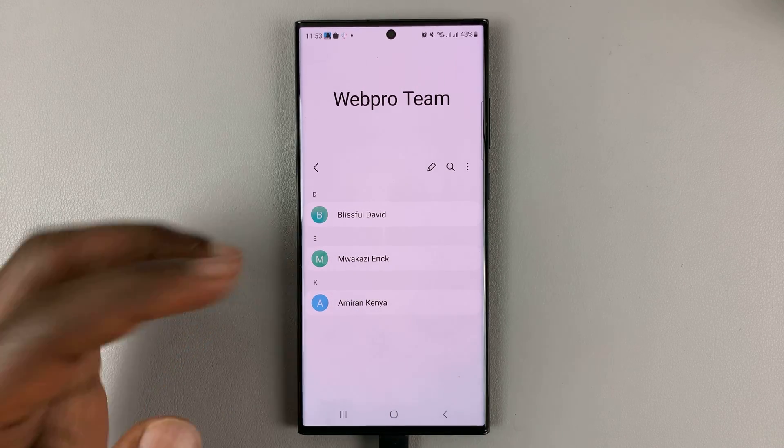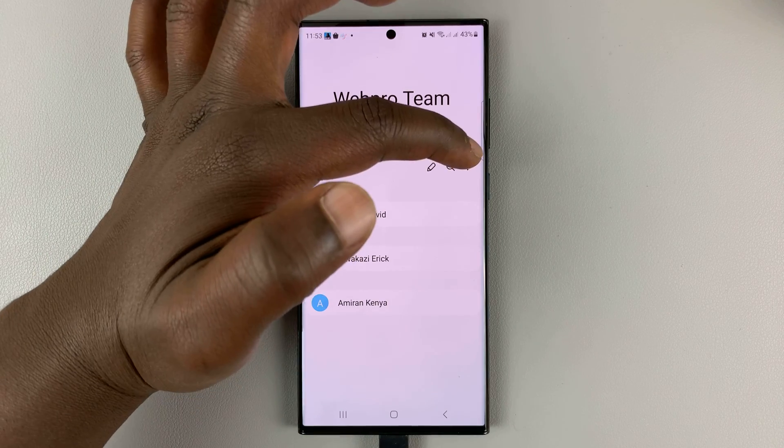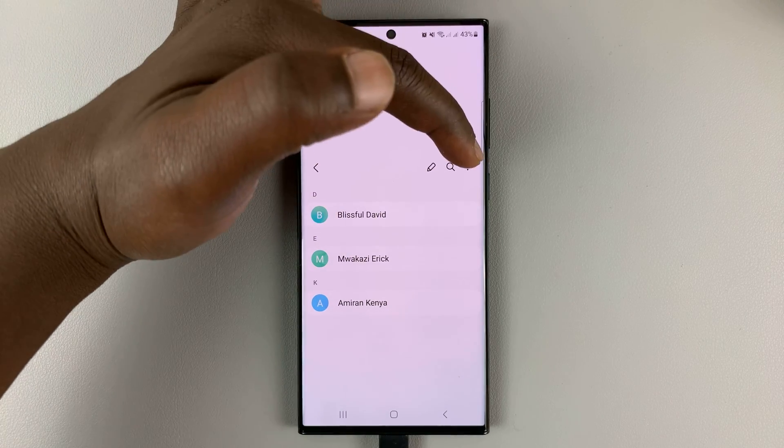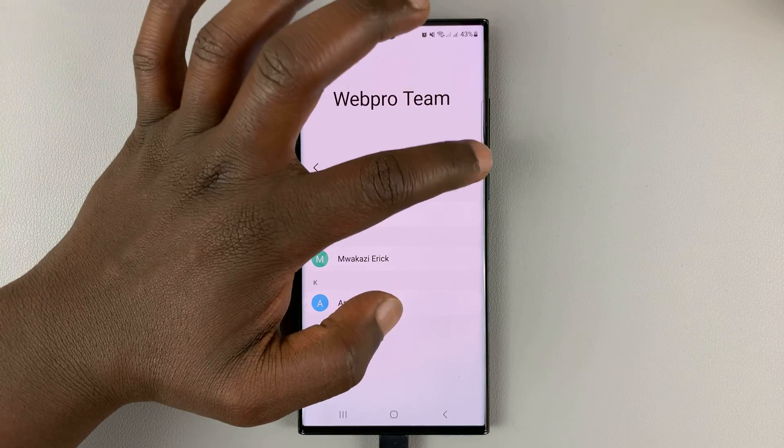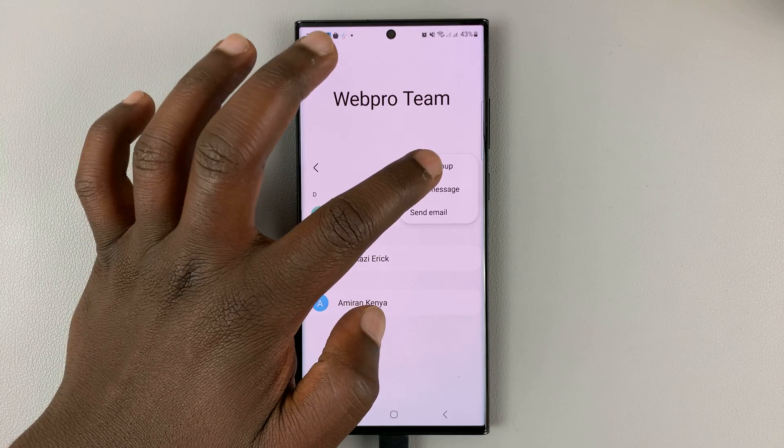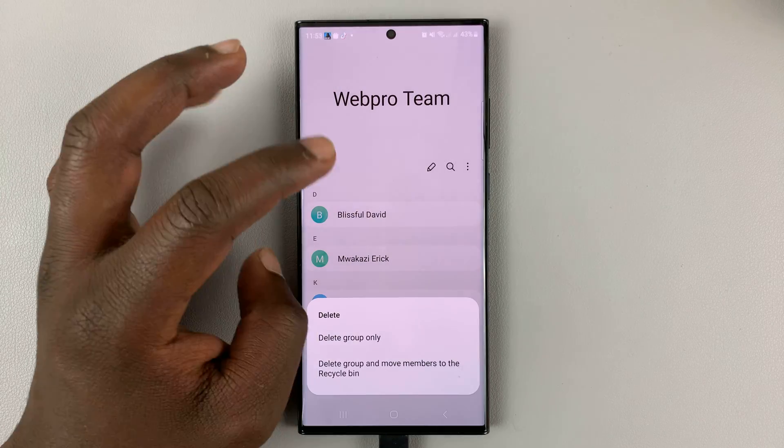To delete the group, simply tap on the three dots in the right hand side just next to the search icon, tap on that, and then select delete group.